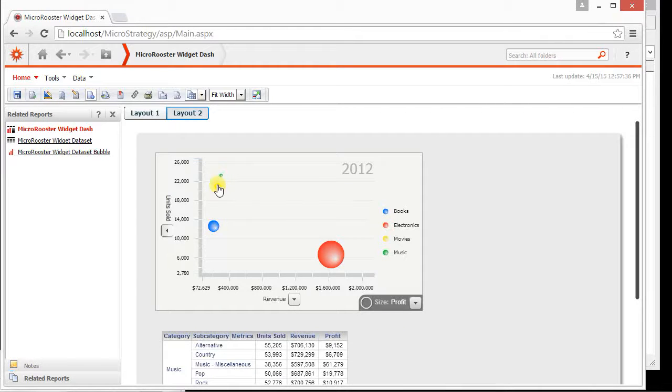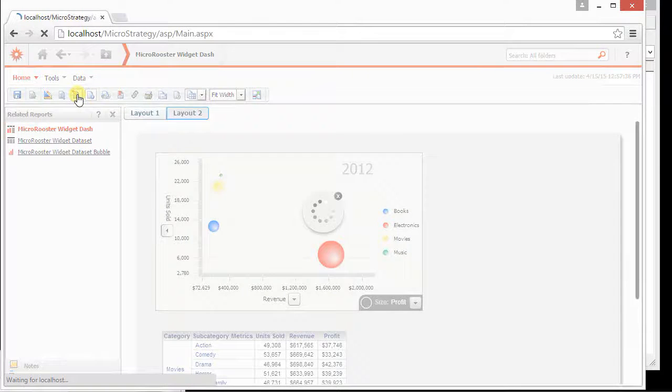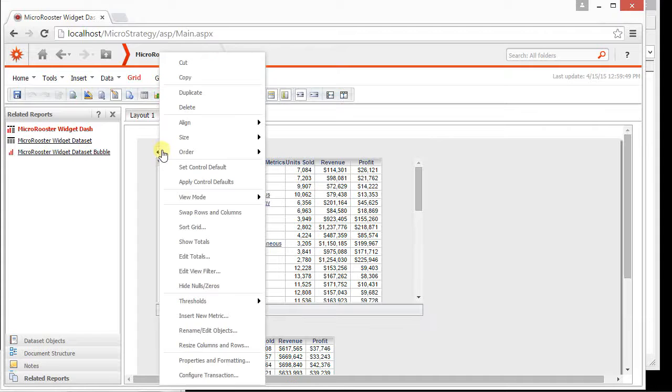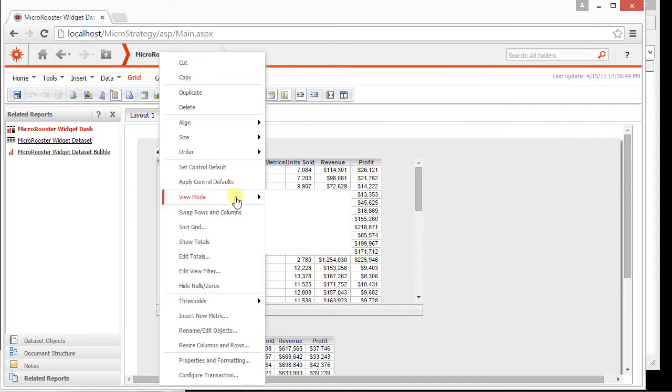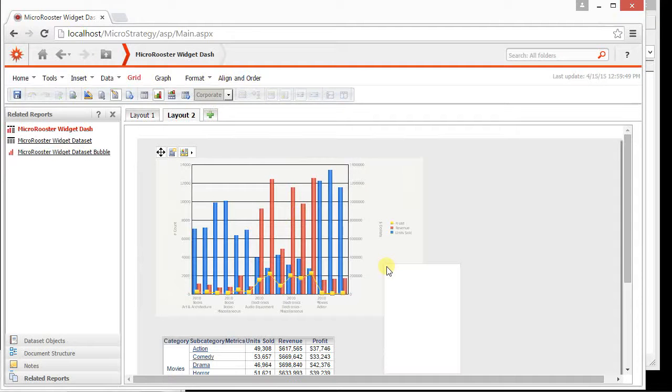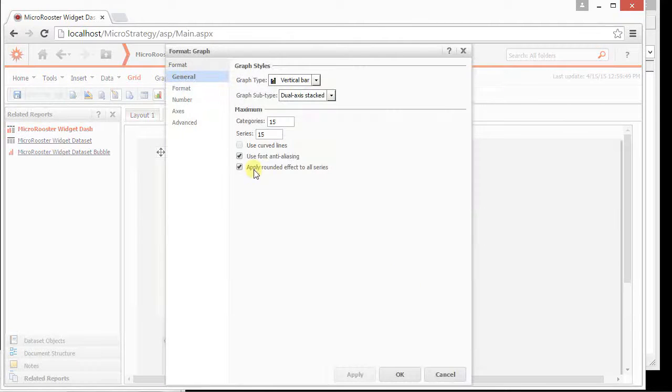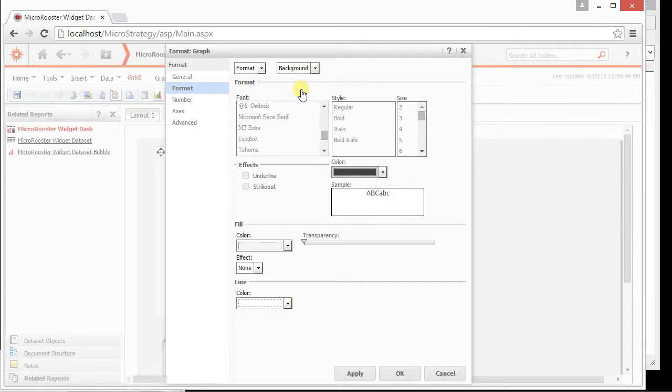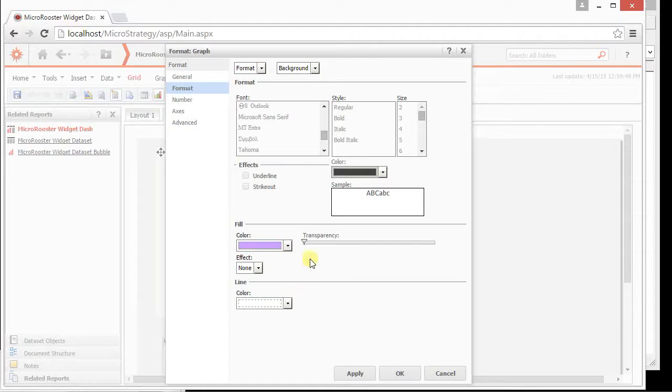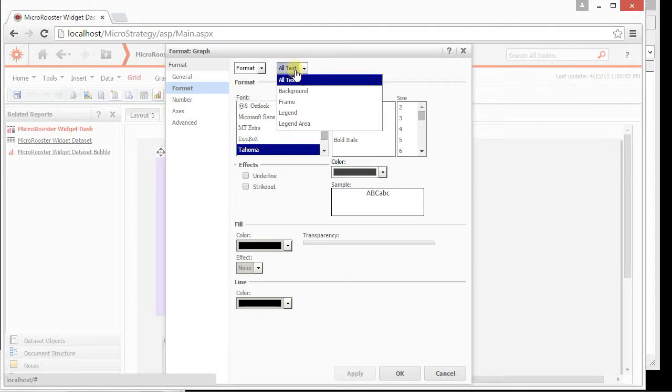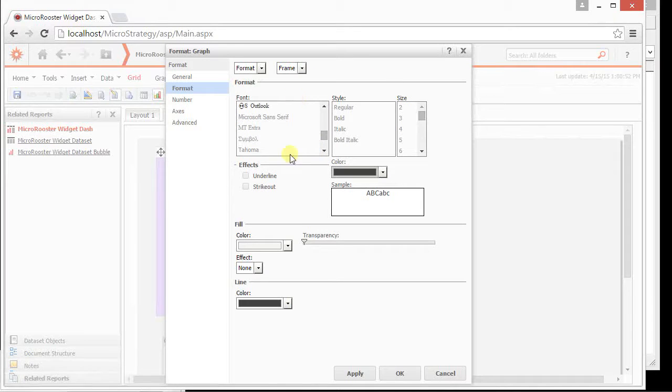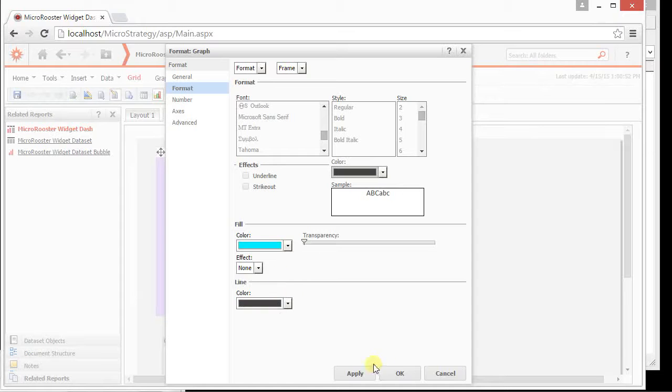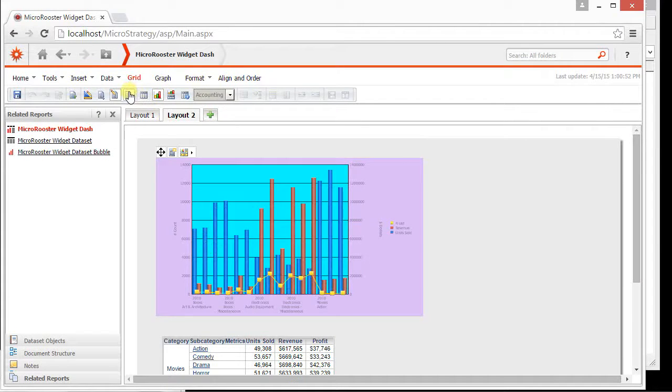And you can just by bringing back or taking this off. If you want to inherit graph properties, see it says inherit graph formatting it's not allowing me. The reason it's not allowing me is because here it's a grid but if I click here, convert this into view mode of a graph view.